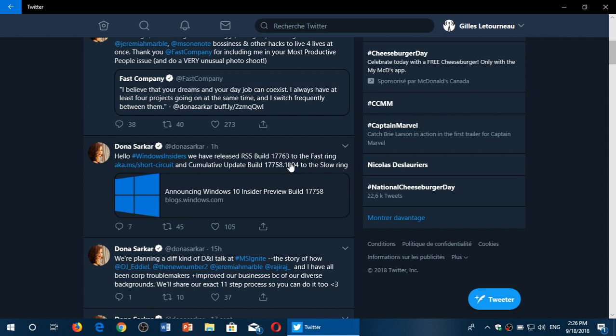And you know what, pretty much everything is kind of showing us that this is possibly the official October 2018 update.